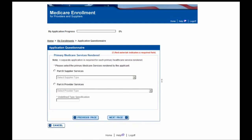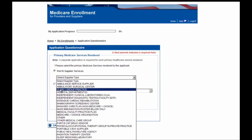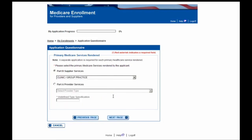Now you are brought to the Primary Medicare Services rendered page, where you will need to specify what type of services the organization provides. Primary Health Clinic is a clinic group practice, so we'll go to the Part B Supplier Services section and locate that from the drop-down. We'll go ahead and select the Next Page button.